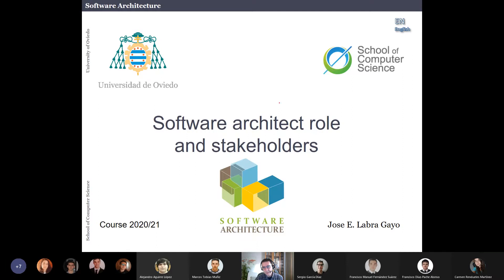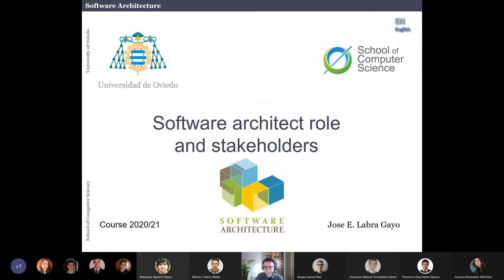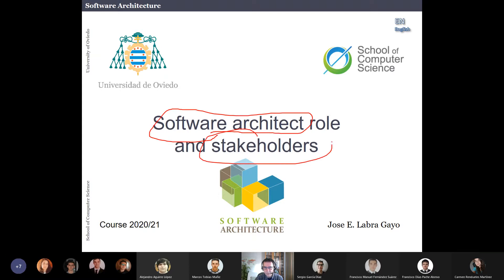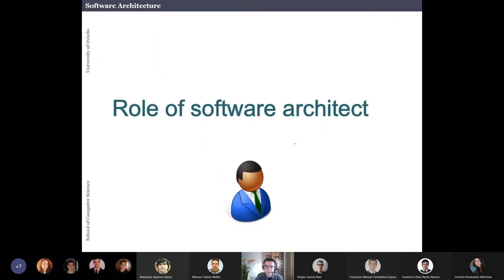This lesson is about the people who are involved in a software architecture project. The people include the software architect itself, but also the stakeholders.